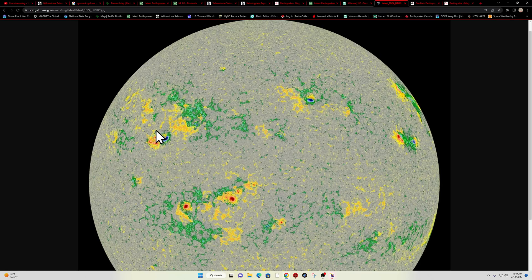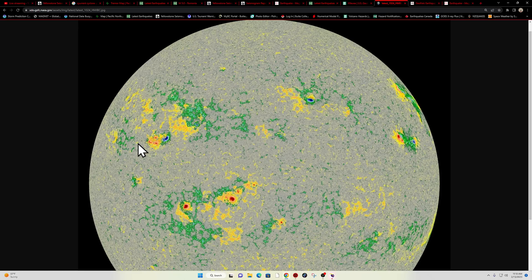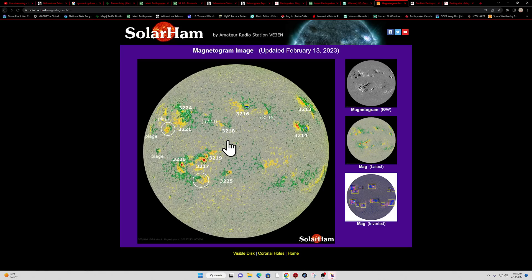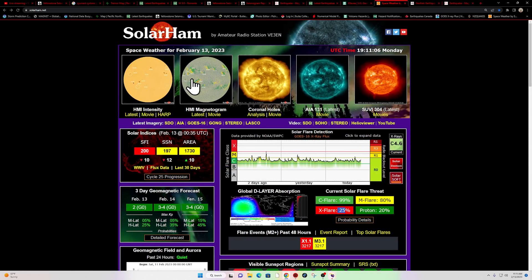I think one area we do got to watch right now is this growing sunspot coming around the limb. And it looks like another new one right here. Let's see what we got here.